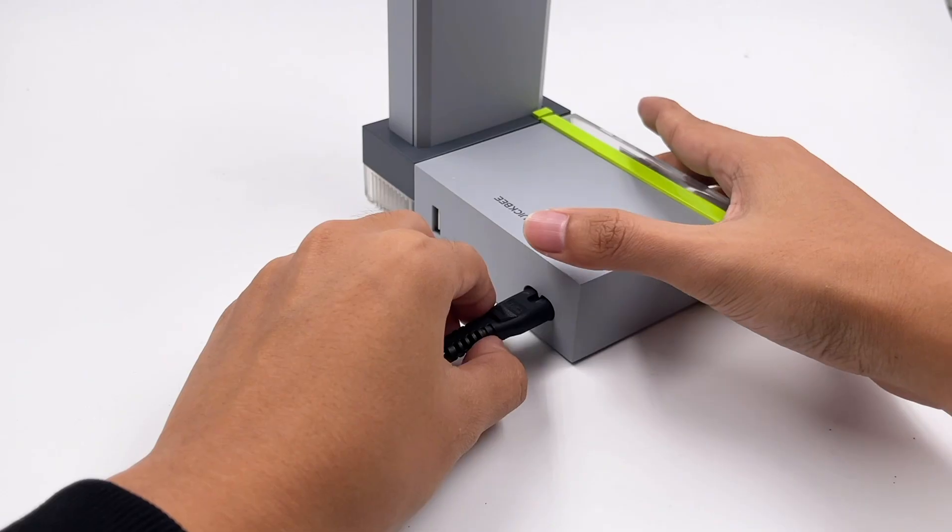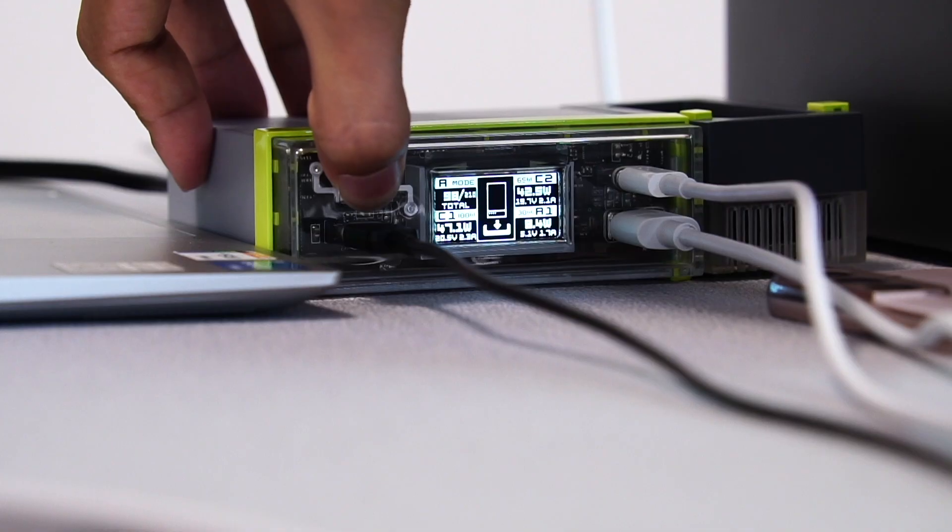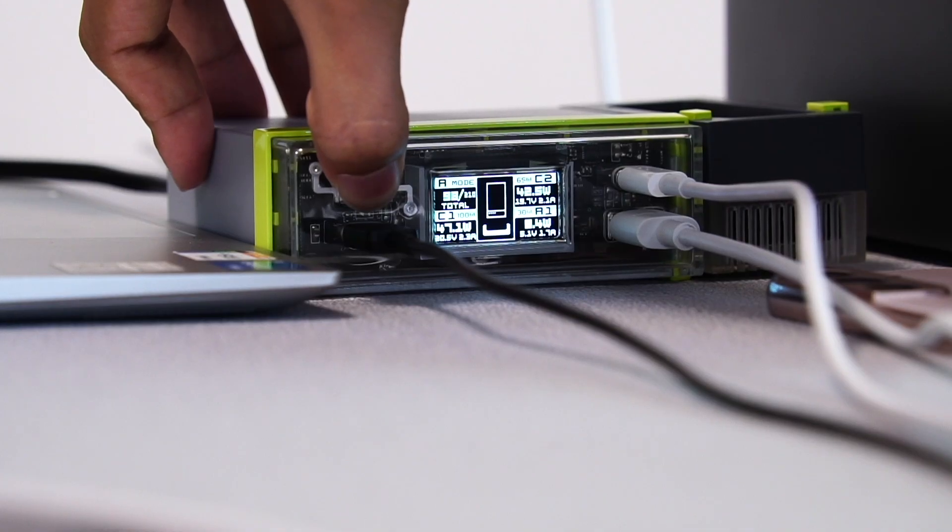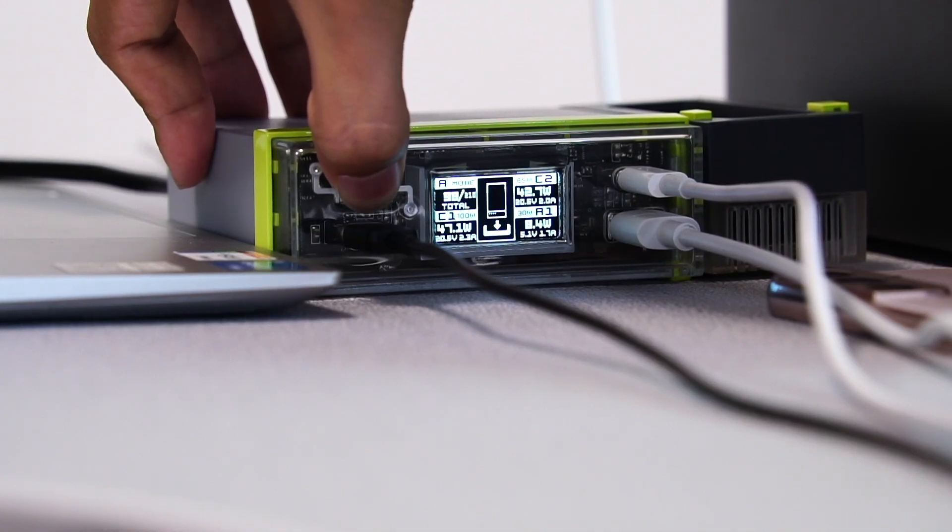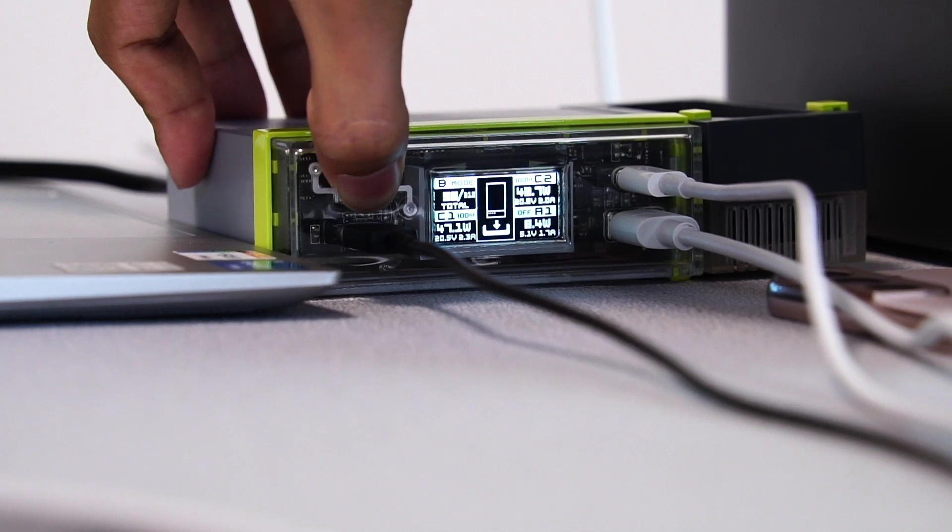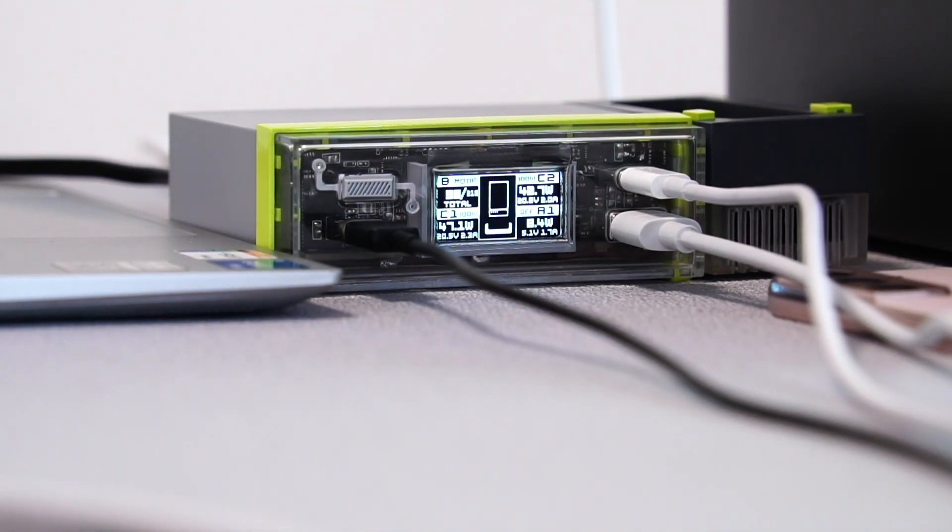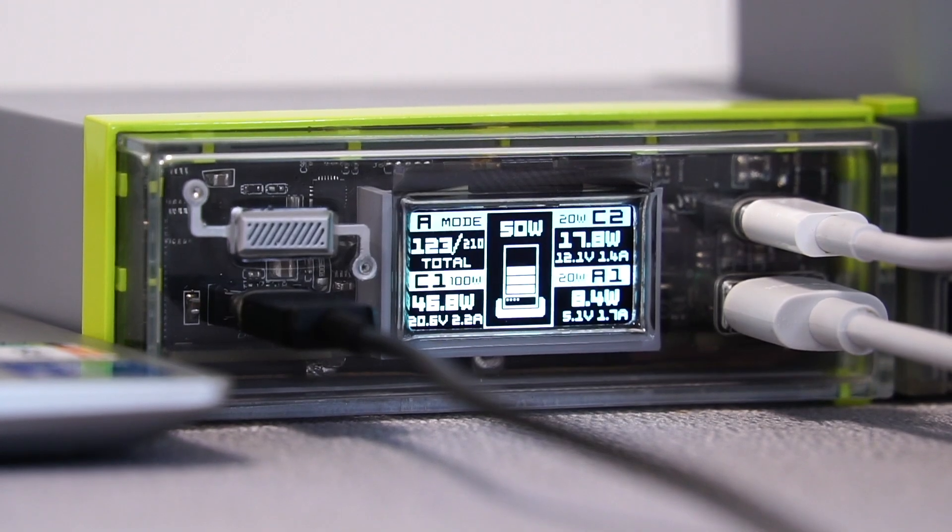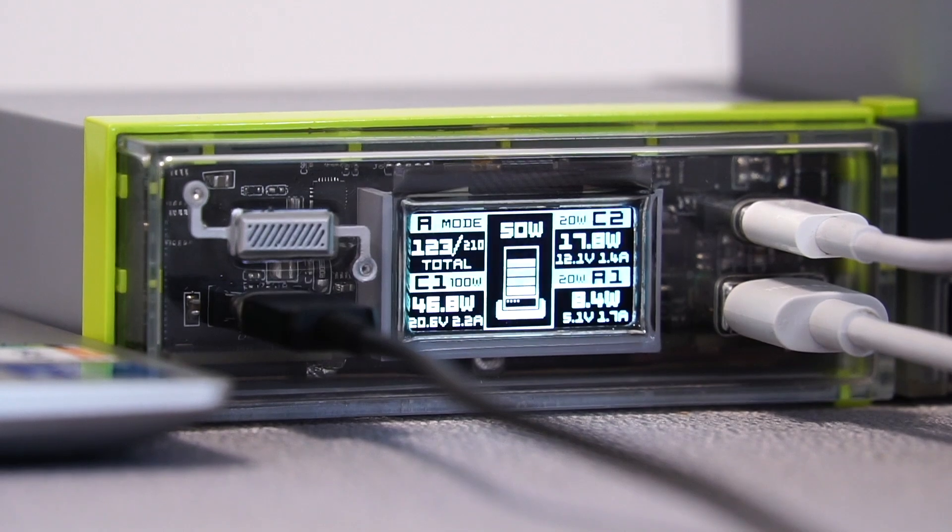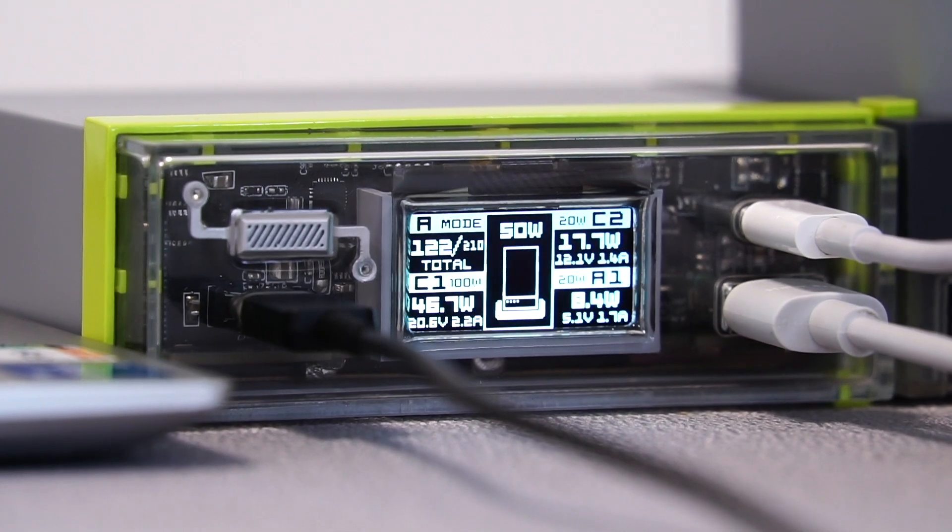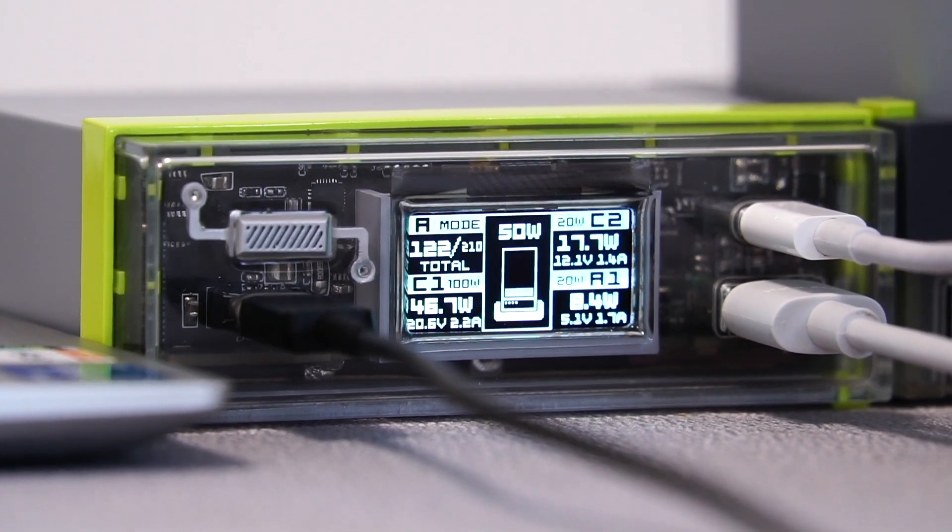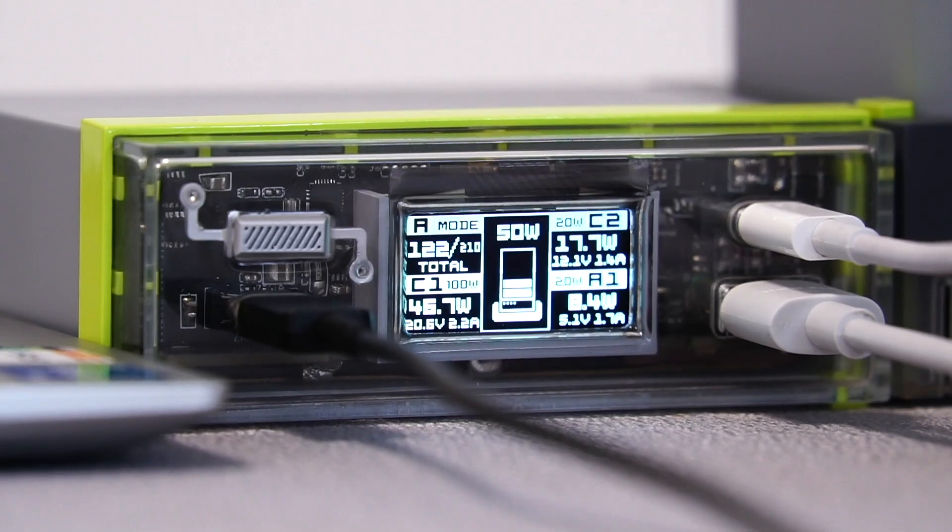Back to the charging station. We can see a 1.3 inches OLED display that provides all the charging and system information you need to know. You can also switch it between three different charging modes, and it'll display the real-time power of different ports. Let's introduce them one by one.